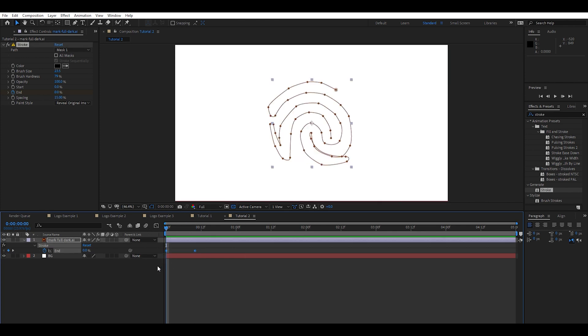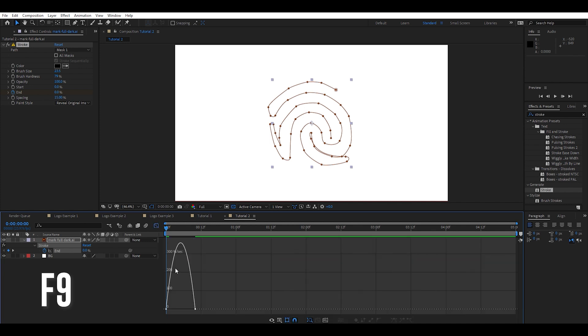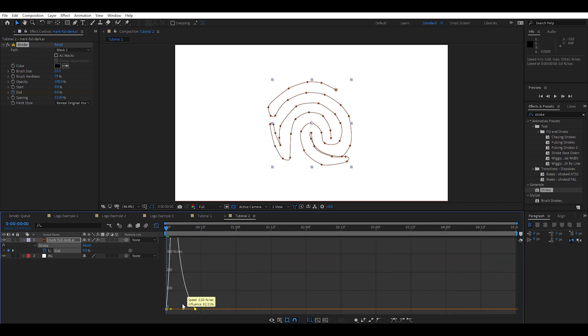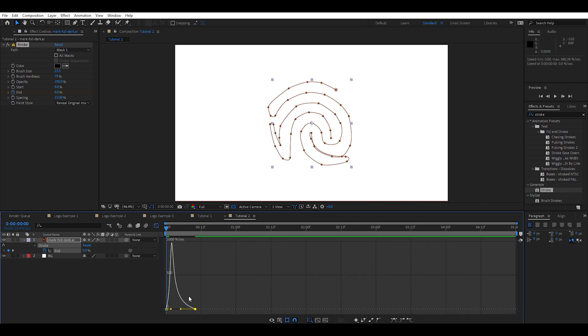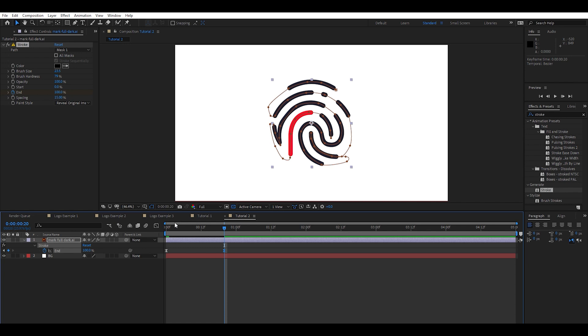But we can do more. Let's go ahead. Highlight those easy ease as before. Bring that guy in. I like to always start my animations a little quicker and have them kind of trail off. I think it looks good.